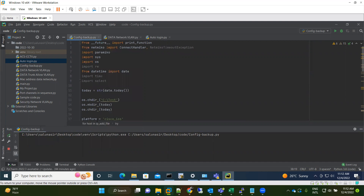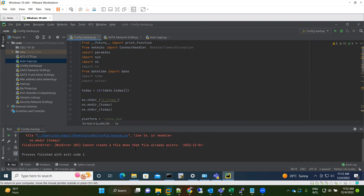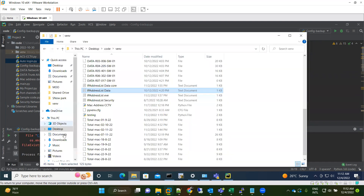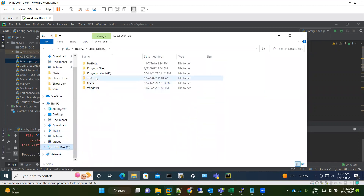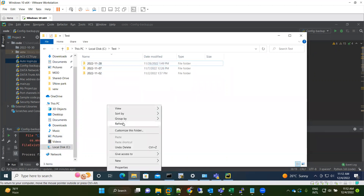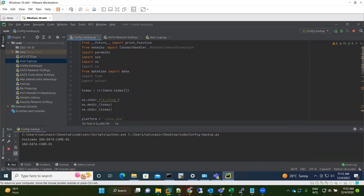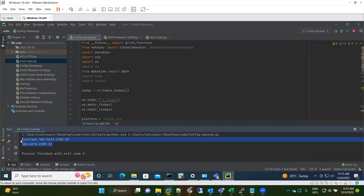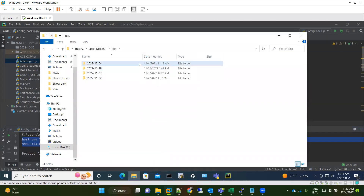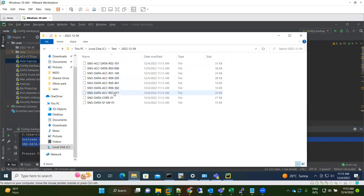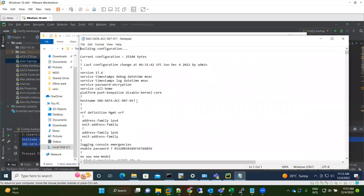If I run this again it will give an error because the folder already exists, so I'll delete the folder first. Now running it again — you can see it's logged into the first device, taking the backup one by one, and it's completed. Going back and refreshing, you can see a new folder created with today's date, creation time 11:13. Inside, all the configuration backups are there and you can verify each one by hostname.